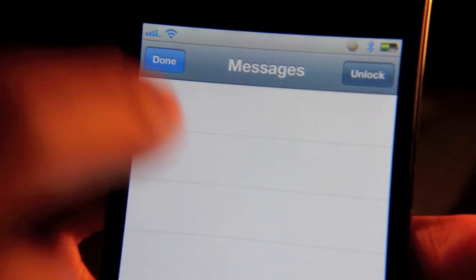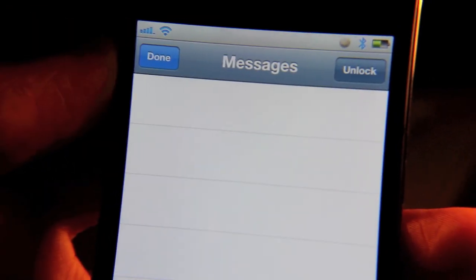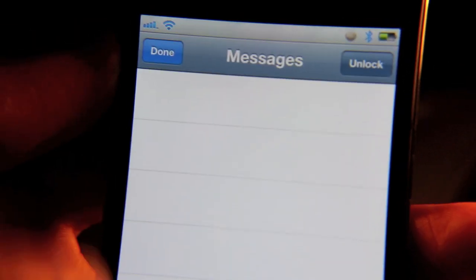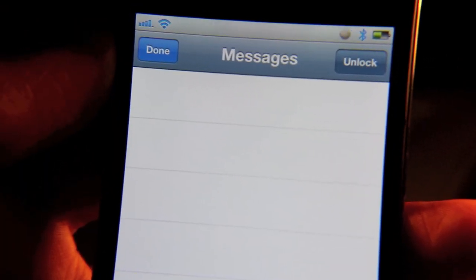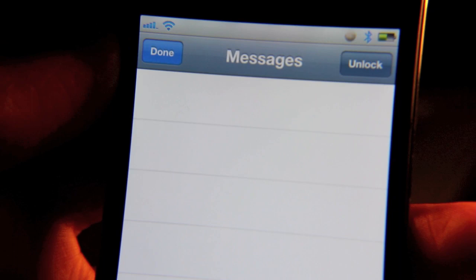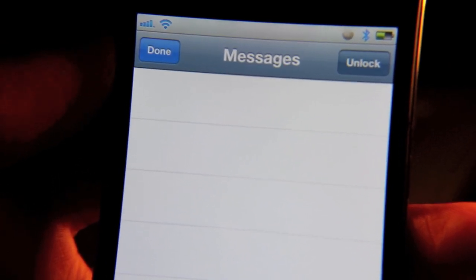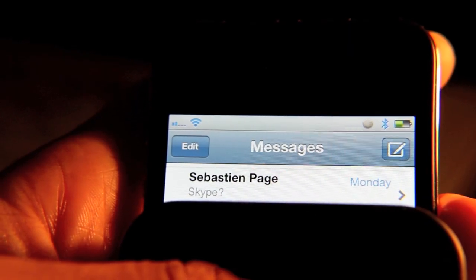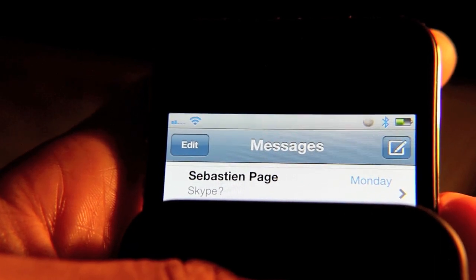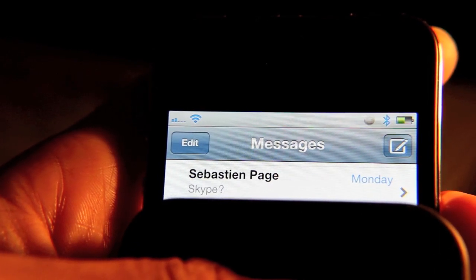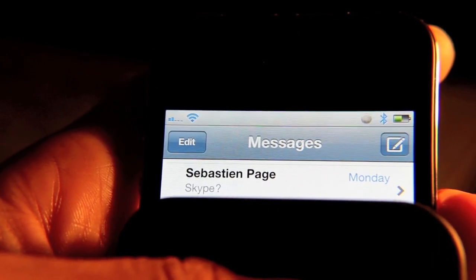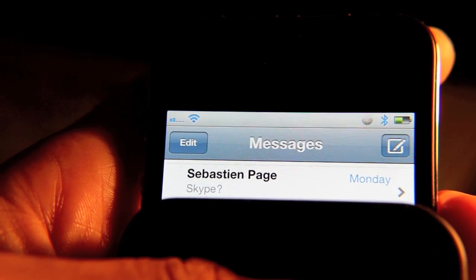Pretty sneaky, huh? So if you tap that unlock button, all your SMS messages and conversations will appear. Let me just show you real quick. After I unlock my SMS messages, you can see this message here from Sebastian.